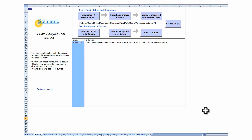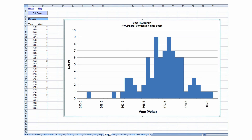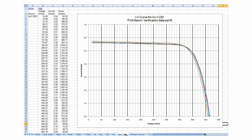The IV Data Analysis tool provides a convenient method of analyzing PV Analyzer data. The tool imports the data from all the saved traces from a site visit and generates tables, charts, histograms, and IV plots that can be used for client reports and to identify problem strings.